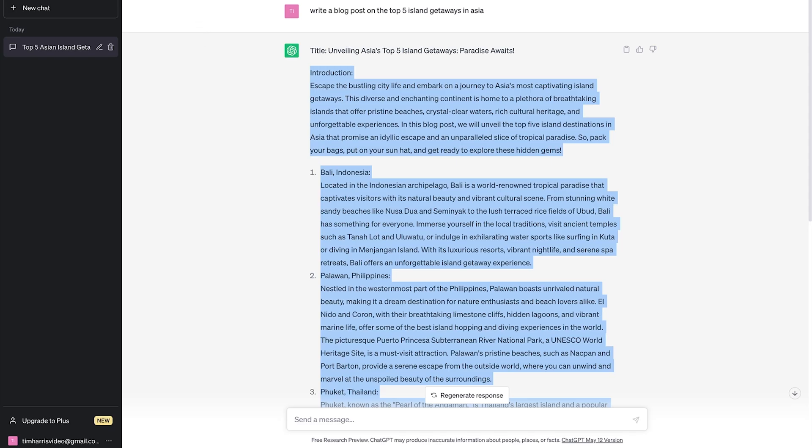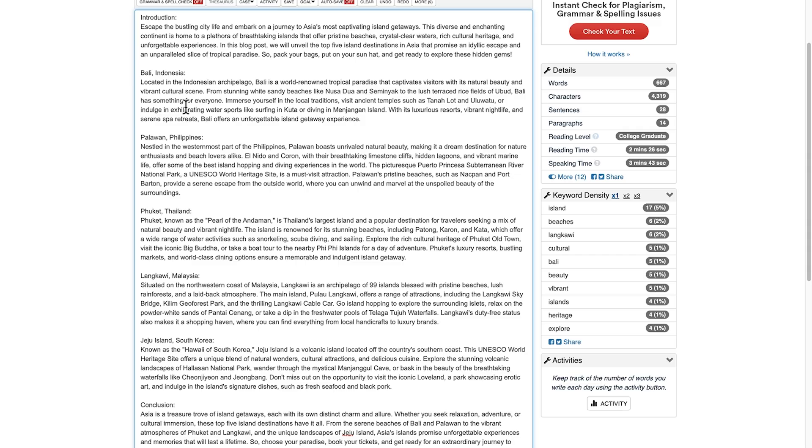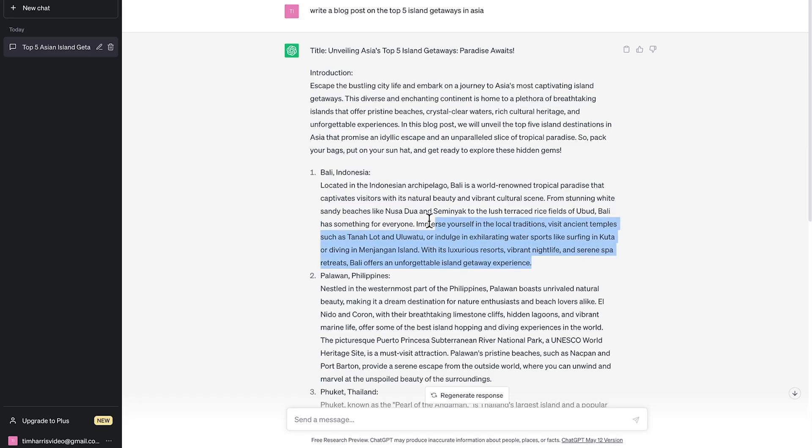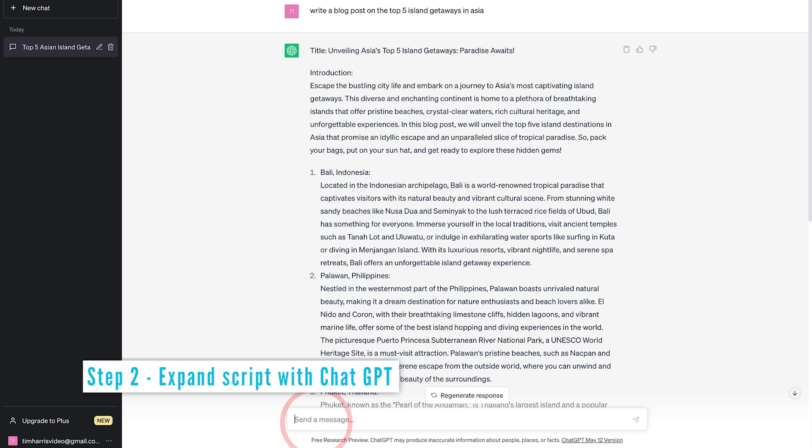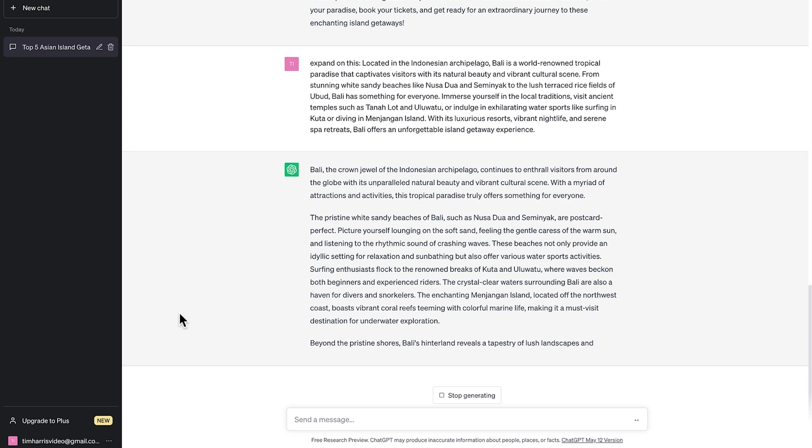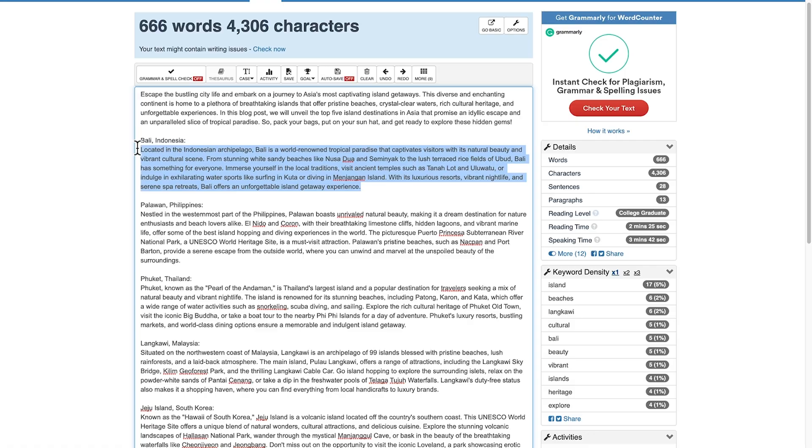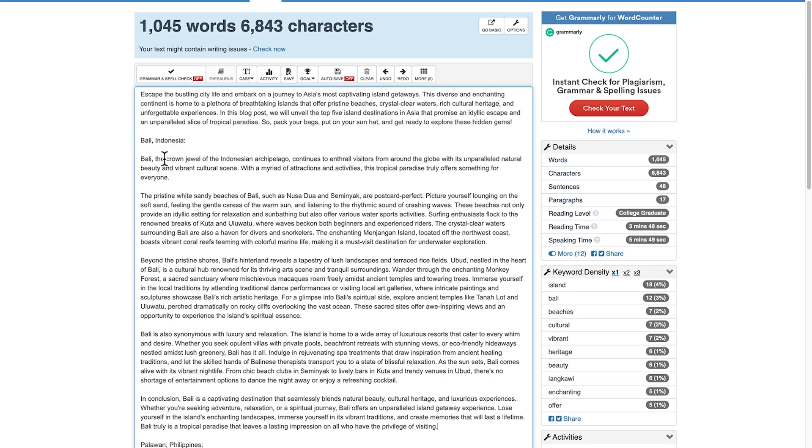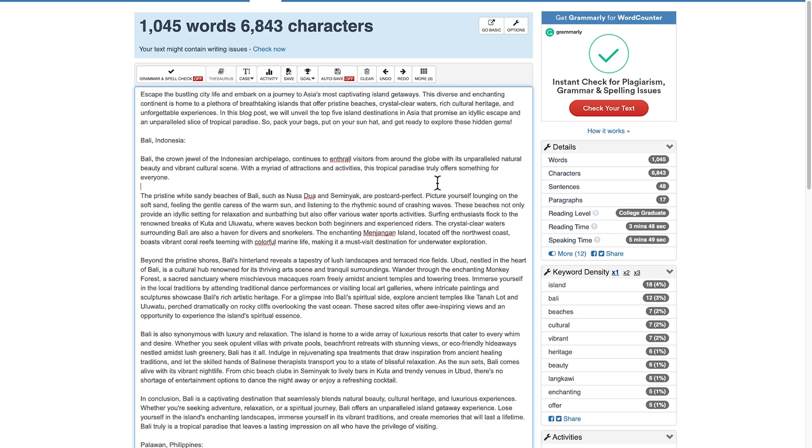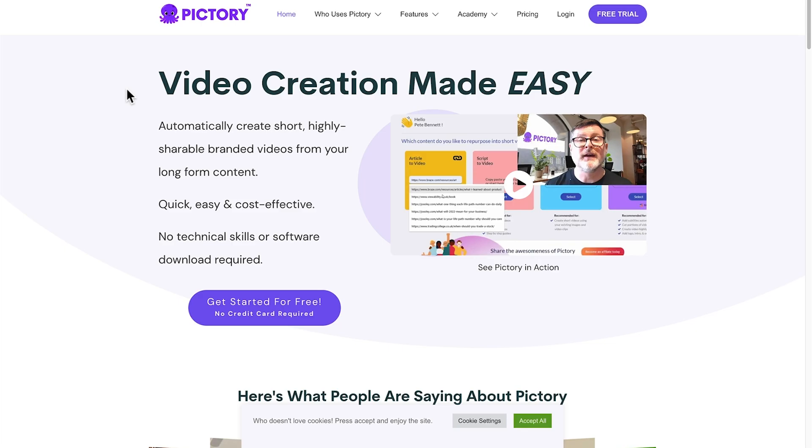Copy and paste this into wordcounter.net and you'll be able to see roughly how long the script will run for. If you want to make a longer script, thus creating a longer video, then just take one of these sections and put it into ChatGPT, expand on this, then just paste it back into this document. Expand as much as you want or even take some parts out until you get a target speaking time of what you want, which is, I recommend eight to 10 minutes.